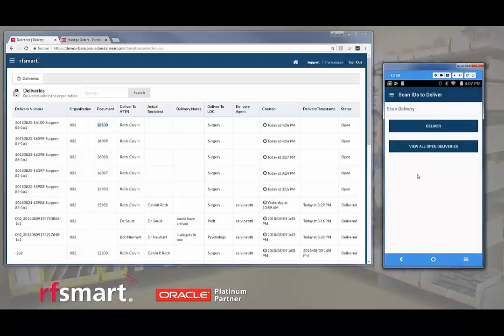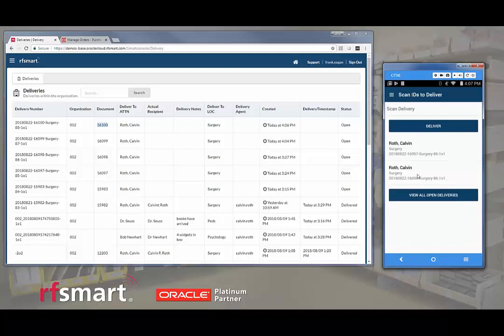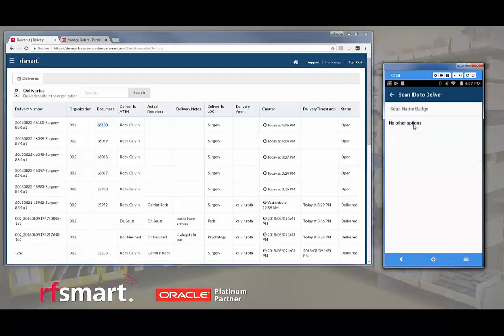From here, I can scan a delivery to perform the delivery. In fact, I can scan multiple deliveries that I intend to deliver to one person. So those three deliveries I've just scanned and I can deliver them to the same person rather than making each one a separate delivery.